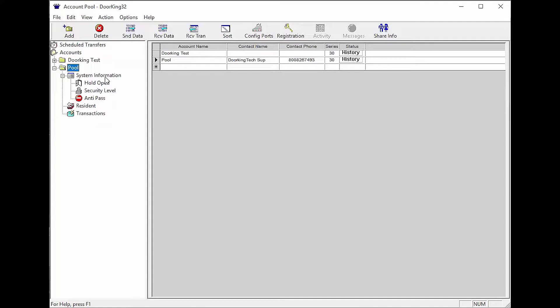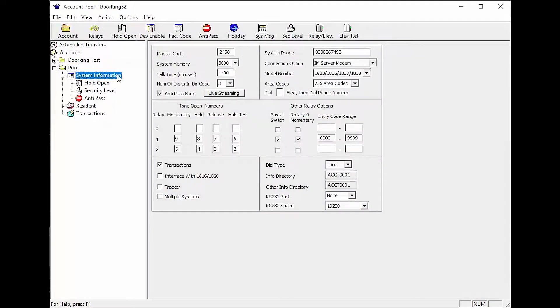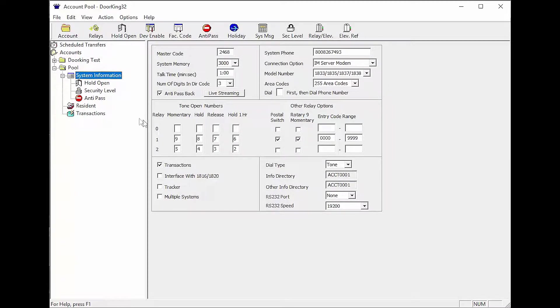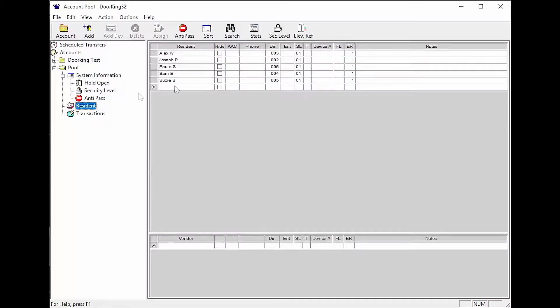Another way to get to the security level page is through the system information, then the SEC level icon in the top toolbar. The last way to get to the security level page is through the resident screen, then the SEC level icon in the top toolbar.